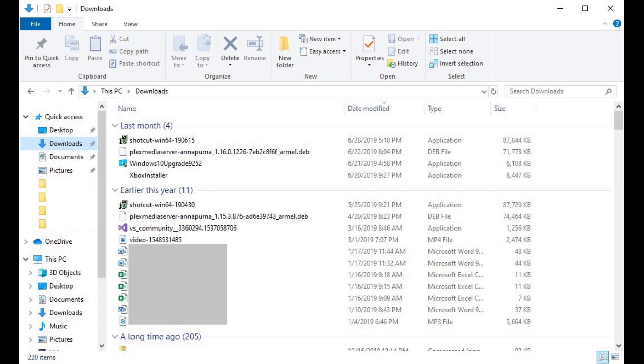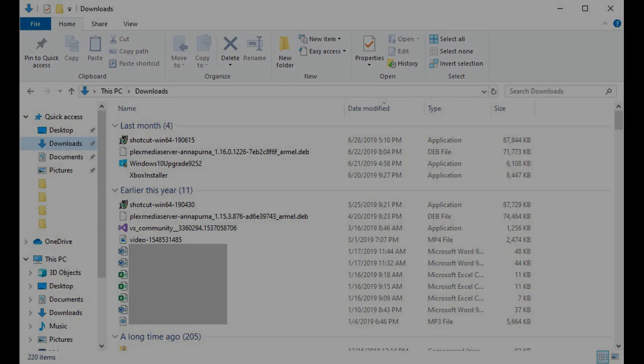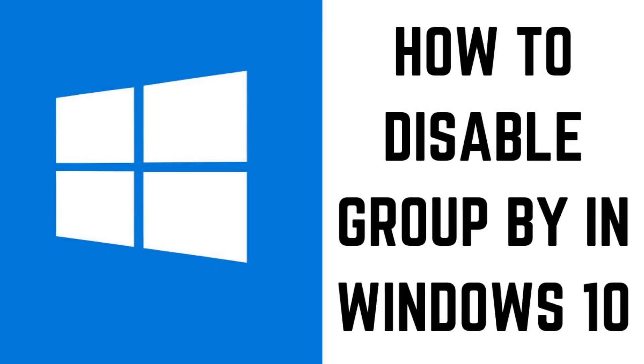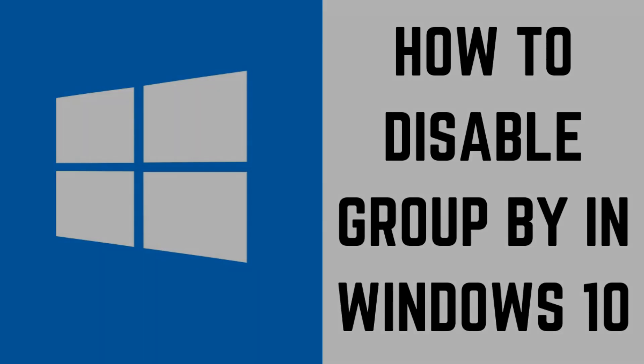If you're not a fan of having your Windows files grouped without your permission, and you want to get back to simply having your files displayed in a single, simple list, you can disable the Windows Group By feature quickly. Now let's walk through the steps to turn off the Windows Group By feature in your file folders.